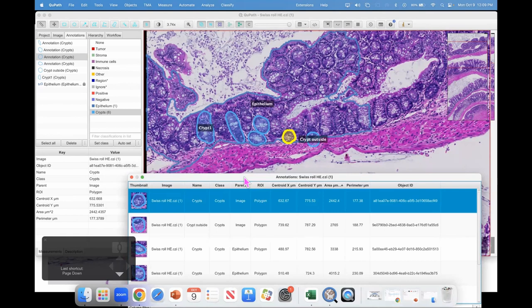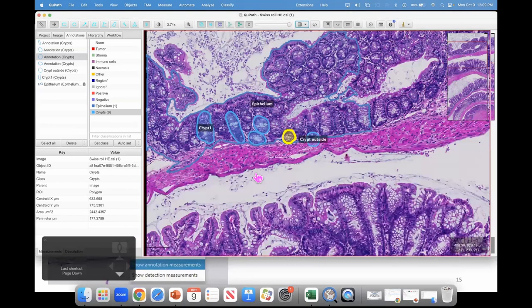The measurement table also shows parent-child relationships. The parent of one annotation might be 'Epithelium', while another's parent is the image itself — because its boundary goes beyond the parent annotation. Any ideas how this might be useful? For example, you might have a region belonging to a tumor and one belonging to stroma, and calculate how many positive cells are in each.